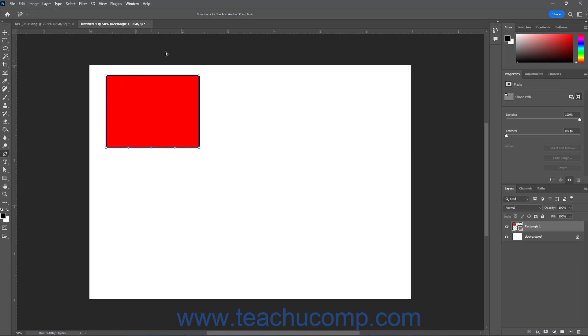There are no options for the Add Anchor Point tool in the Options Bar Control panel. To use the tool, select the Shape layer in the Layers panel or Path in the Paths panel to which to add an anchor point.